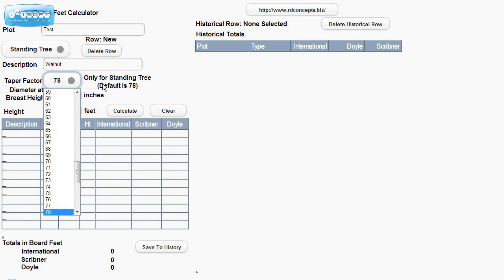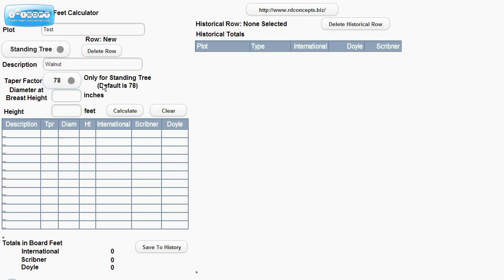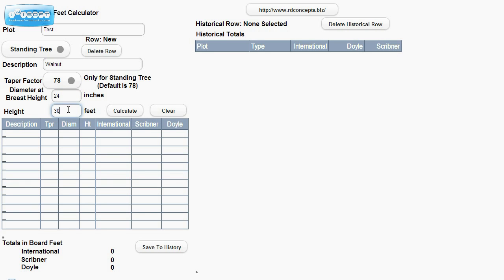We have different tapering factors, but it defaults to 78. We'll go ahead and leave that here. We'll say a diameter at breast height is going to be, go ahead and say 24 inches. And the height of the tree in feet would be 30 feet.